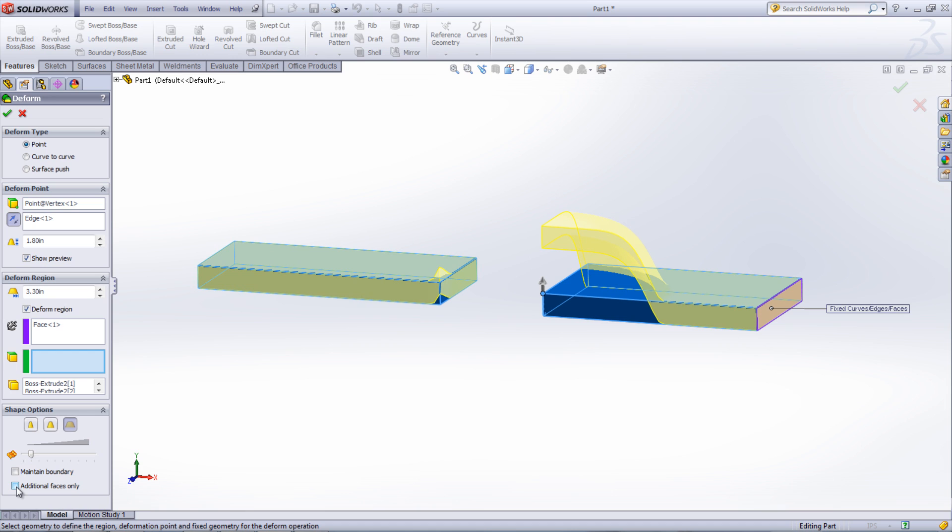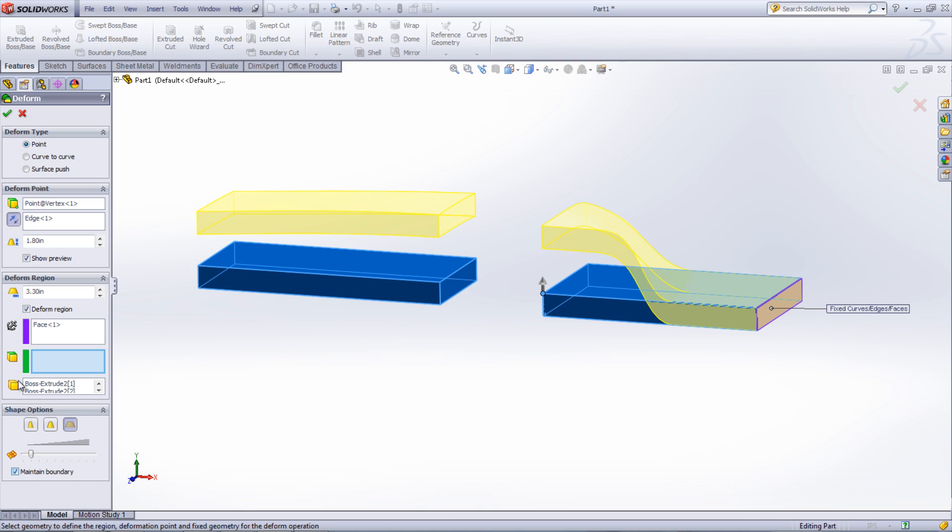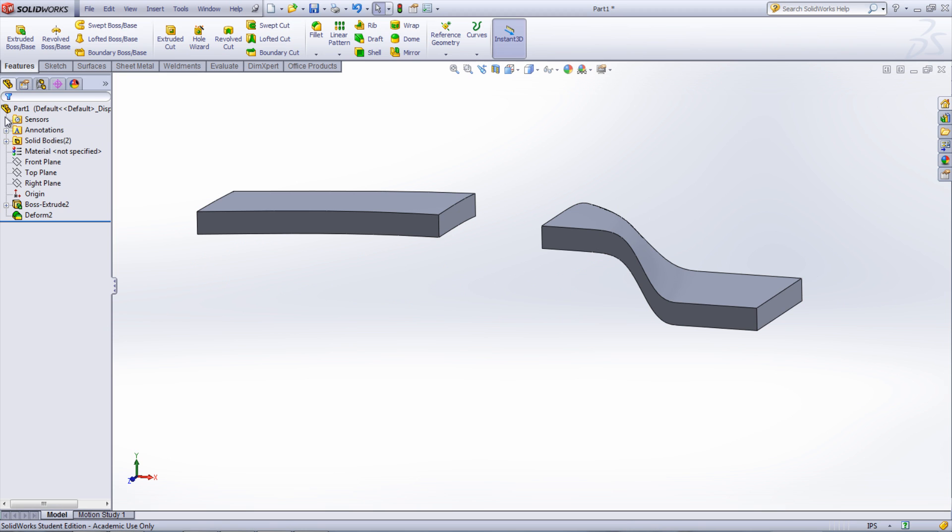The next two videos will be about the Curve to Curve Deform Type and the Surface Push Deform Type. I hope you found this video helpful.